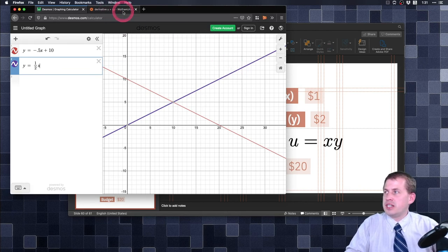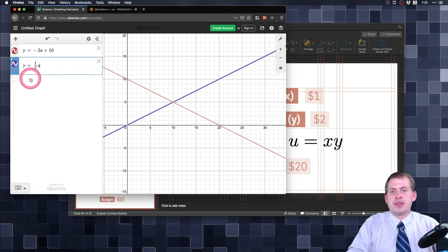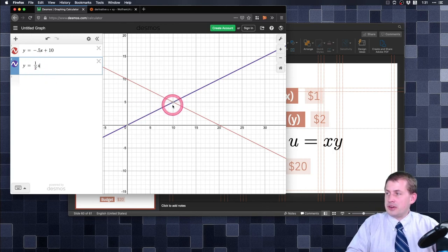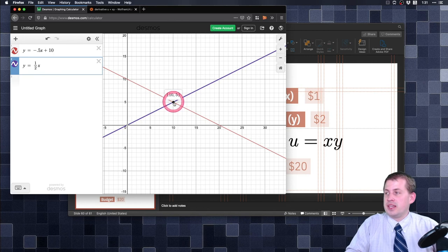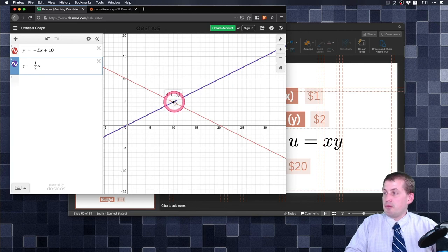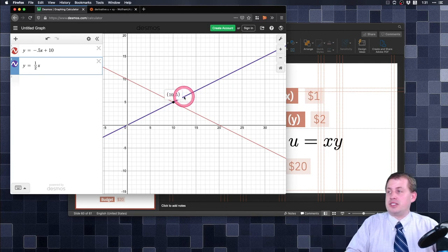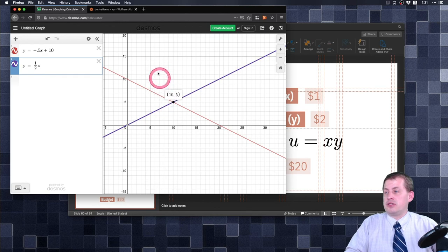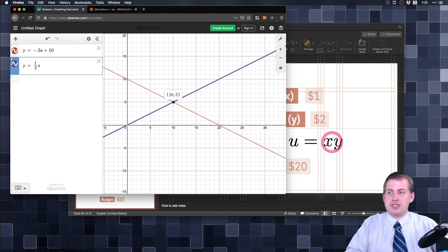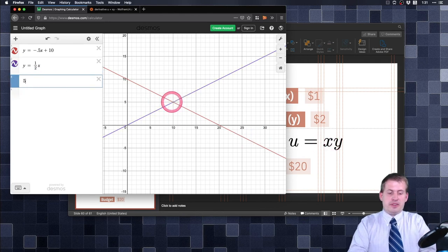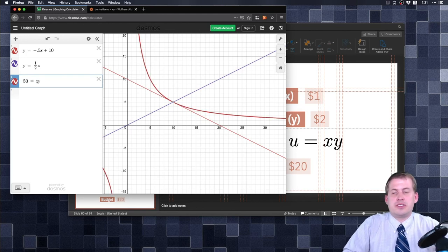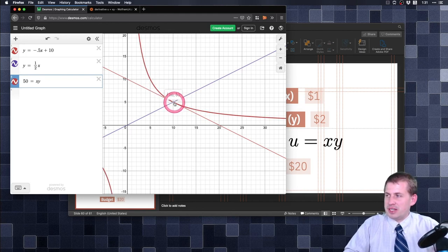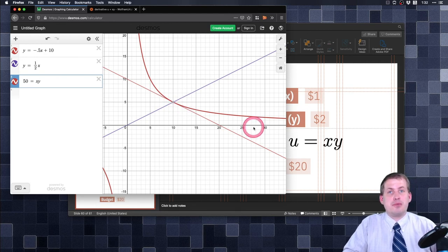Plotting y equals one half x in Desmos shows it crossing the budget line exactly at x equals 10 and y equals 5 — that is where utility is maximized: 10 waffles and 5 calzones. To plot the tangent indifference curve, we use 50 equals xy, which touches the budget line perfectly right there at 10 and 5. That is where utility is maximized.